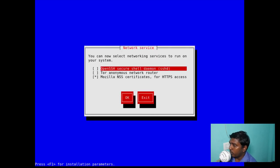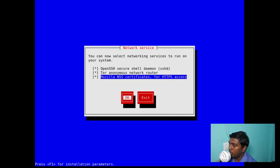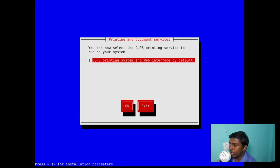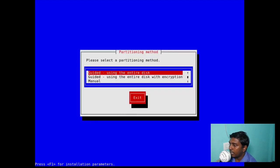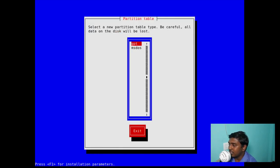You can now select networking services. If you want OpenSSH you can enable that; if you want Tor to be installed by default you can enable that as well — let's enable all those things. If you want the printing service you can enable it, but this is a virtual machine so I'm not going to enable that. Then for partitioning: guided using the entire disk, guided entire disk with encryption — I'll go with guided using the entire disk. In a physical machine I'd typically go with manual installation.